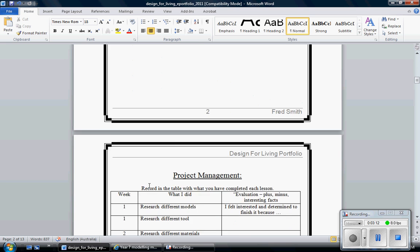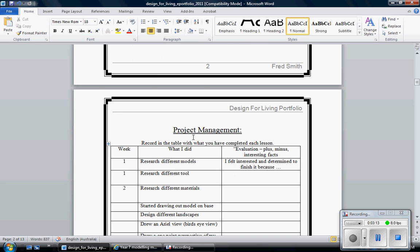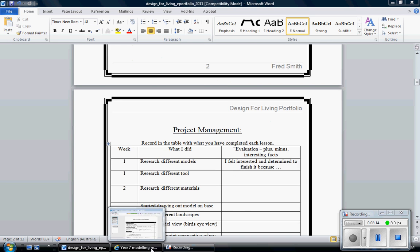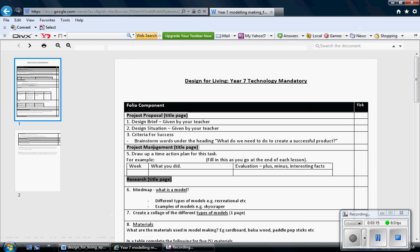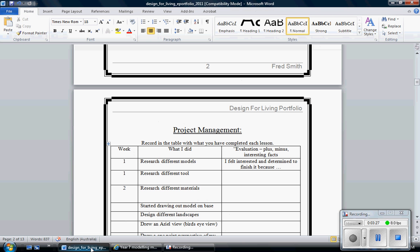Scrolling down to the next page takes us to our project management. Go back to the checklist, project management. As I said, don't worry about a title page, just have the heading and then do what's instructed. Drop a time action plan for this task. For example, this is an example, this is what I've used in my folio. I've got a table and I've got week, what I did, and an evaluation of that.